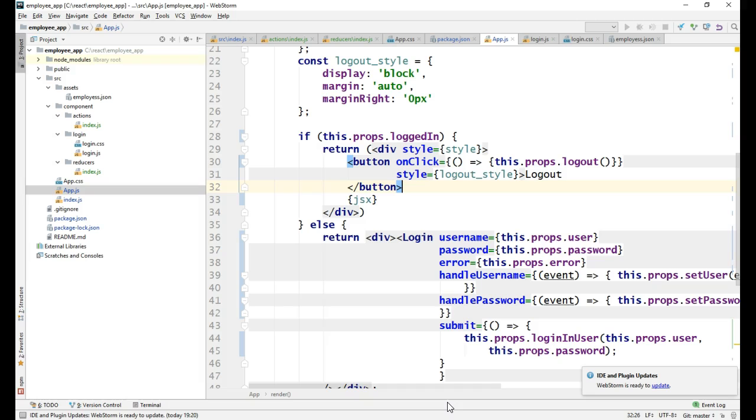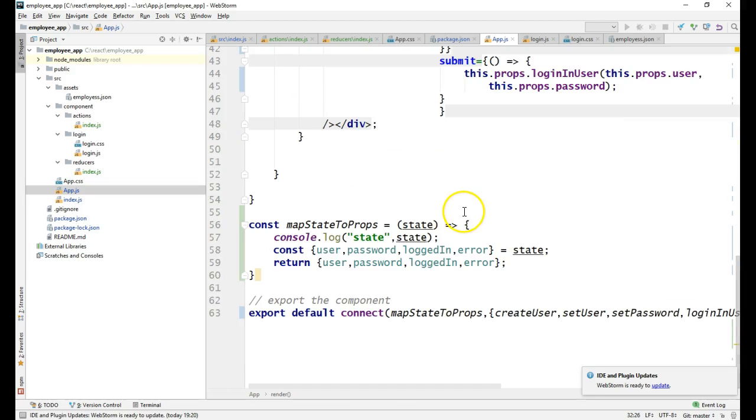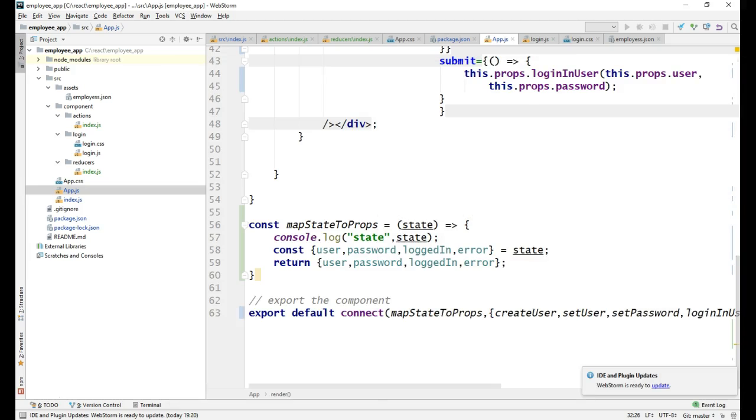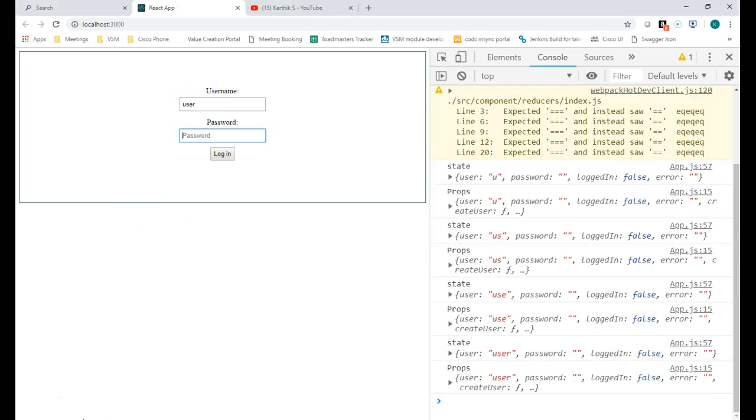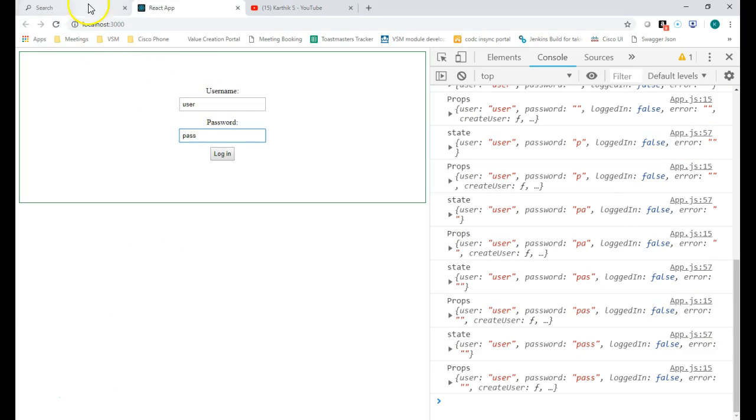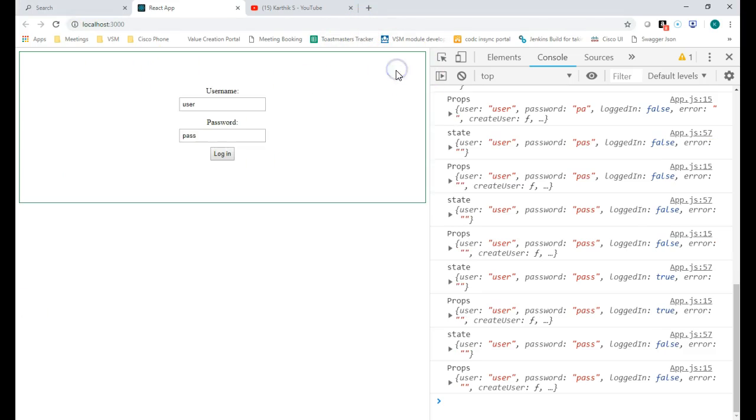Now I have called the actions, so it should work. Let me check it out. Checking for errors - no error. Let me go here, first let me login. Login and logout - yes, it's working fantastically.